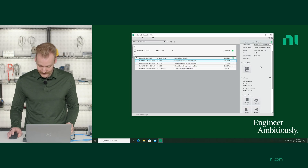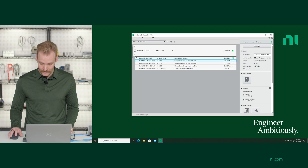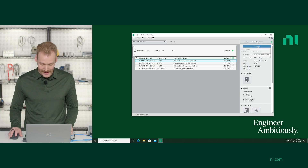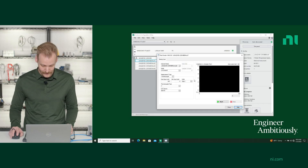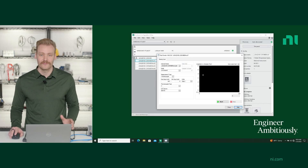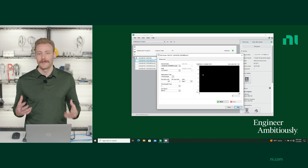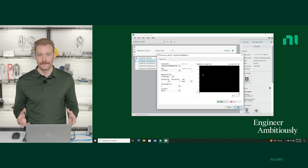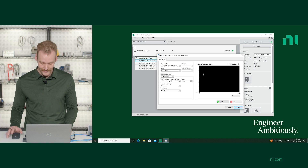One nice thing you can also do is run a test panel. So if I had a thermocouple plugged in, I could just run this test panel and immediately start taking thermocouple measurements to make sure everything's connected properly.